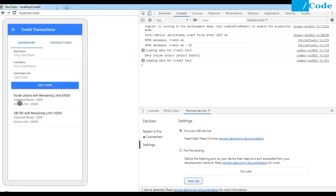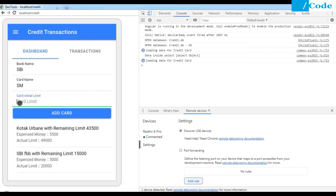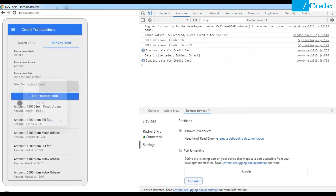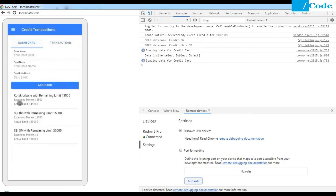Whatever card we add here it will get added and appear in the dropdown. For example, I'll add a card named 'SM' with a card limit of 30,000. Once added, when you open the Select Card window, you will now see three radio buttons with three card names. Whatever you select, it will take those card details and perform operations accordingly.